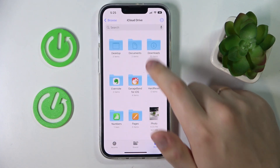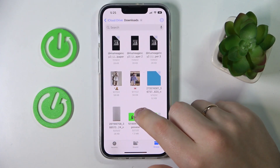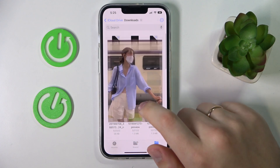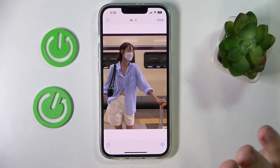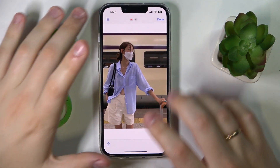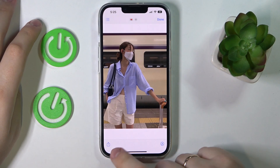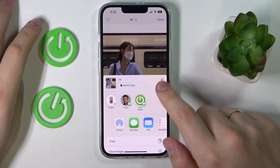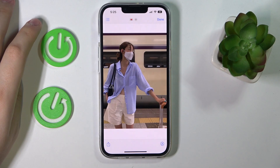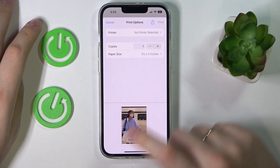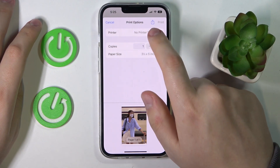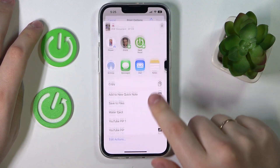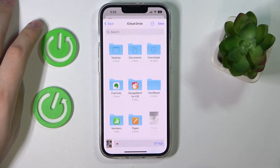If what you want to convert is located not in the Photos app but in the Files app, it works the same way. Here's a picture in Files — as you can see, the share button is located right here. Just do the same process: print it, then use the share icon in the print options and save it as a PDF document into Files.